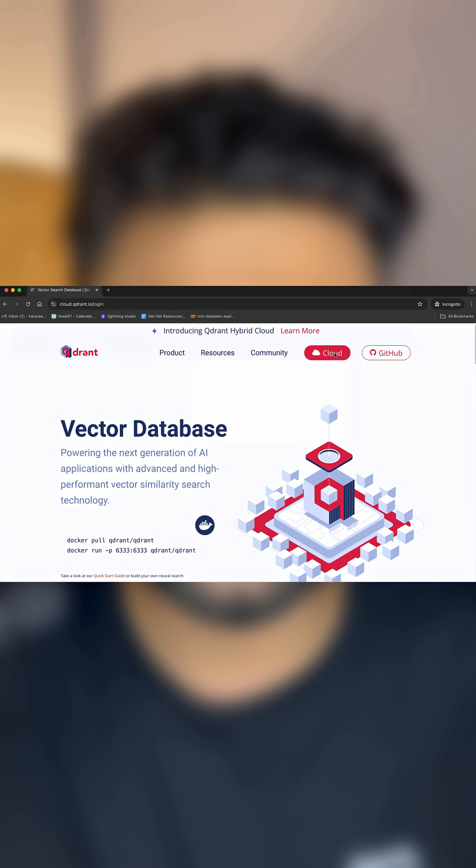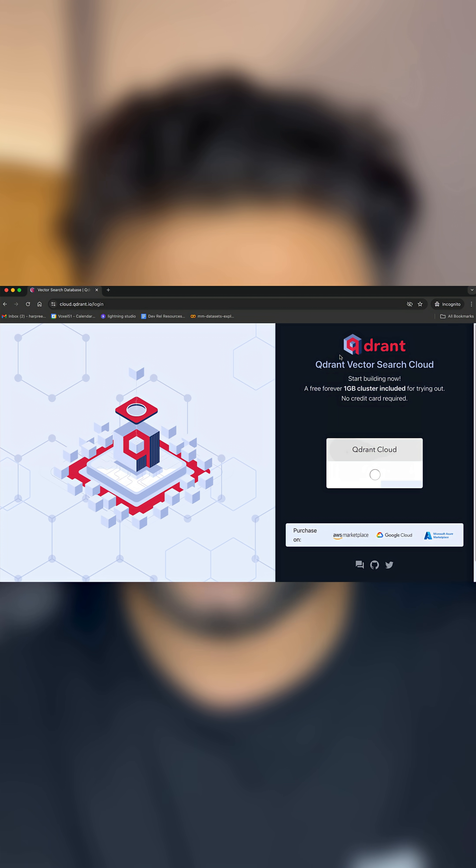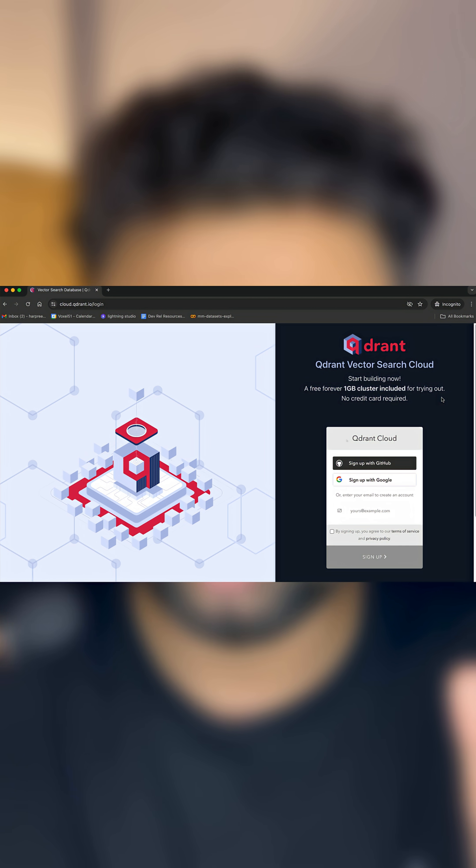Pinecone's serverless architecture scales effortlessly, while Weaviate's open-source GraphQL API shines for flexibility. Evaluate scalability and performance — can it handle billions of vectors? Check QPS and latency. For example, Qdrant's cloud-native design offers high throughput, while pgvector integrates with Postgres for SQL families.